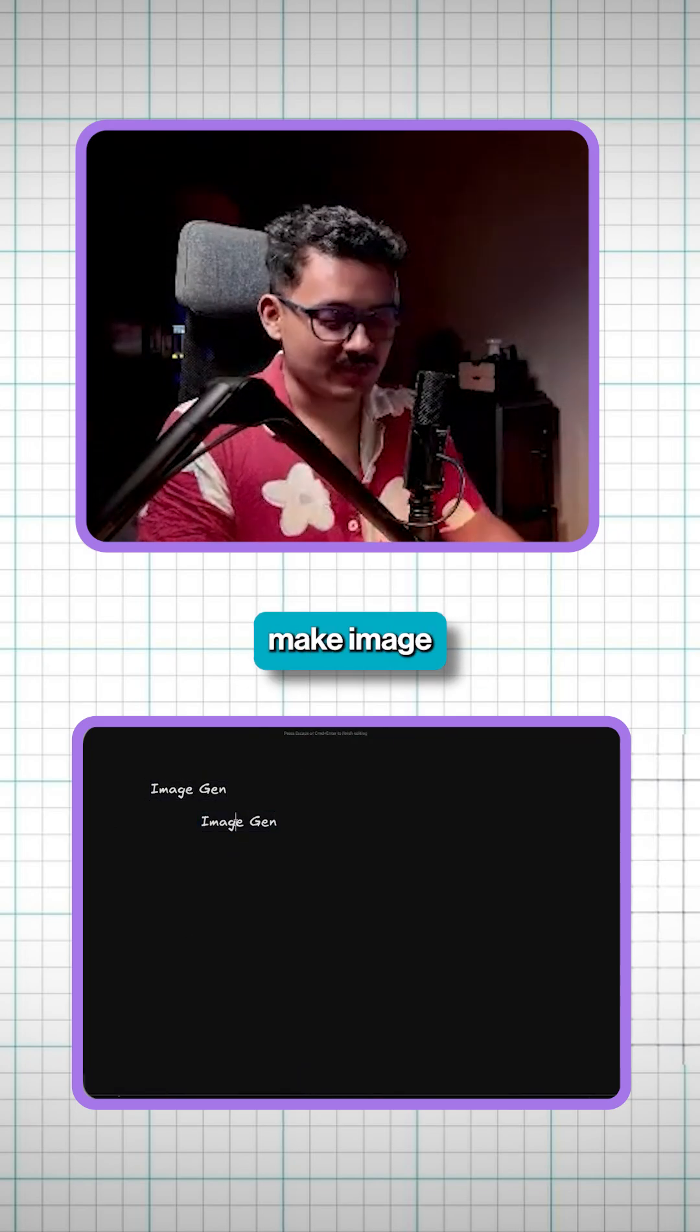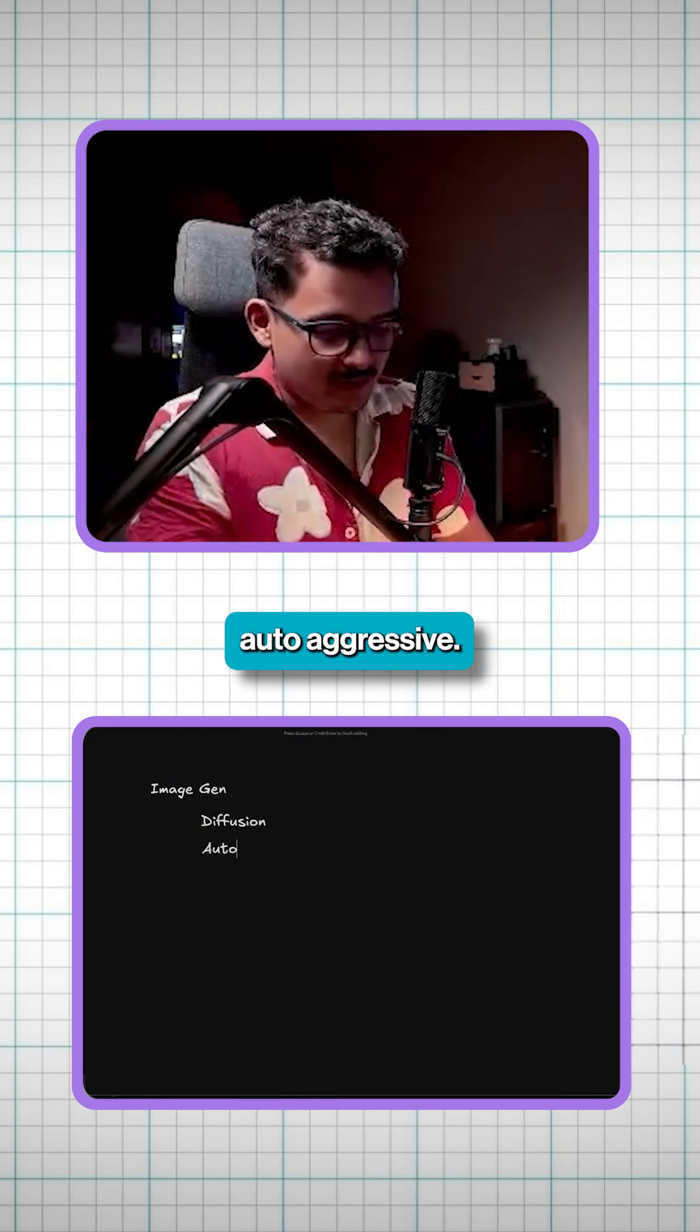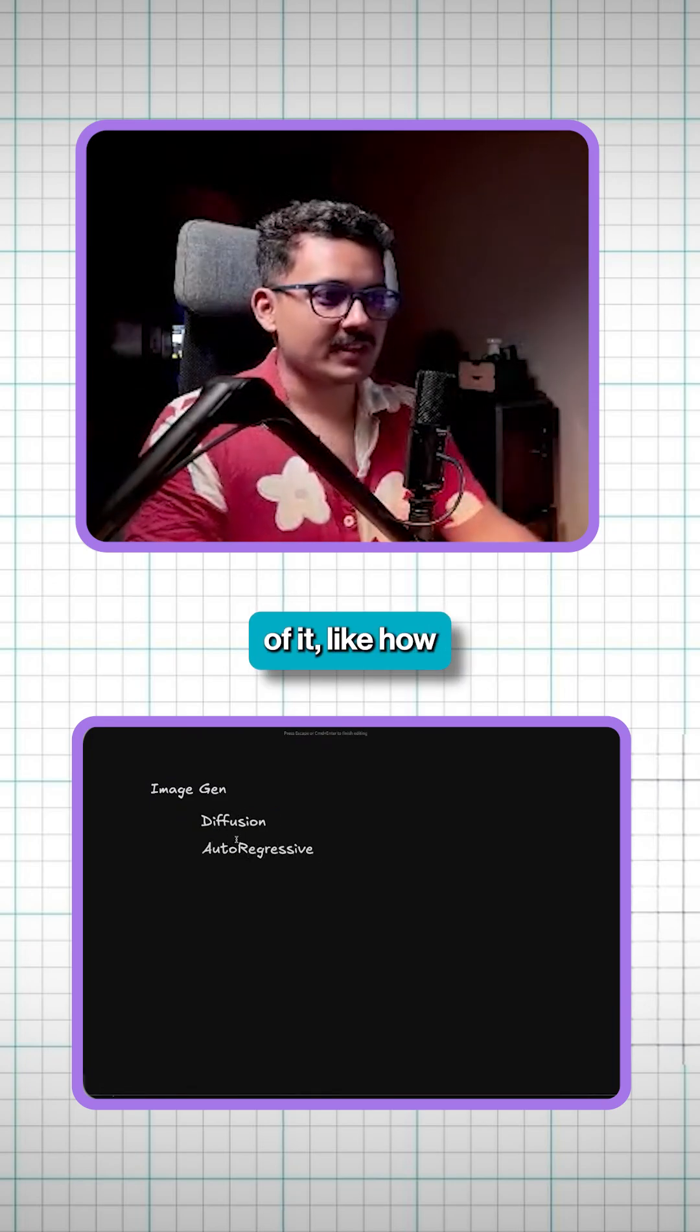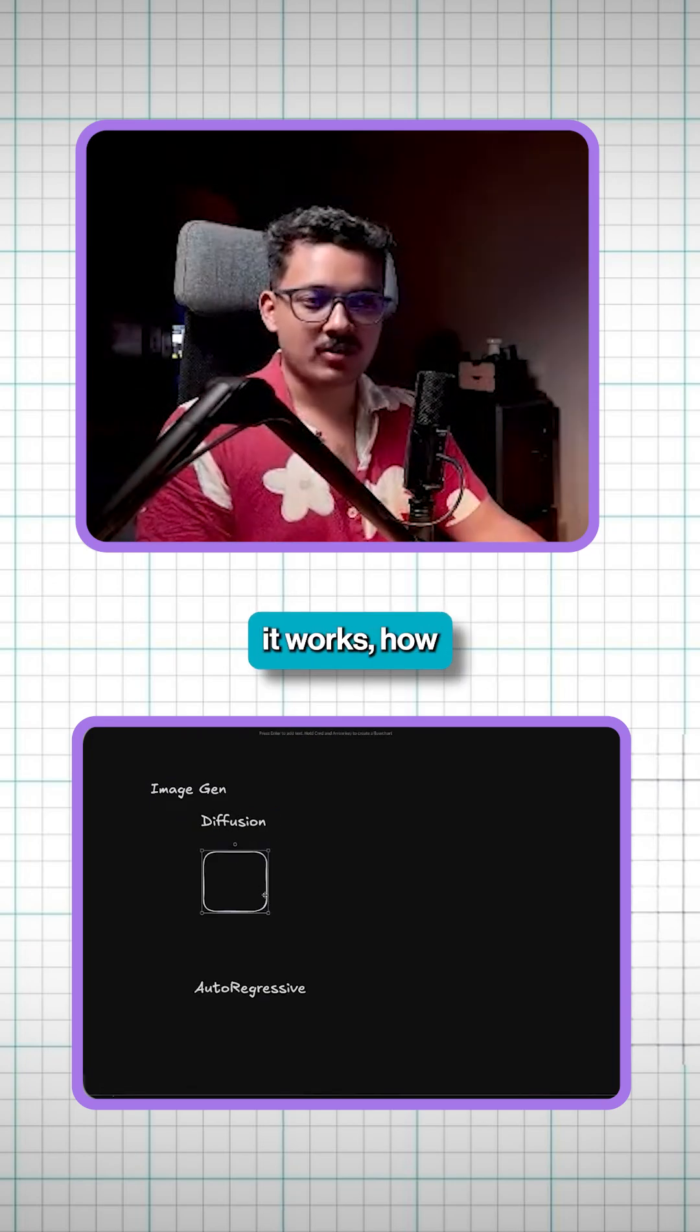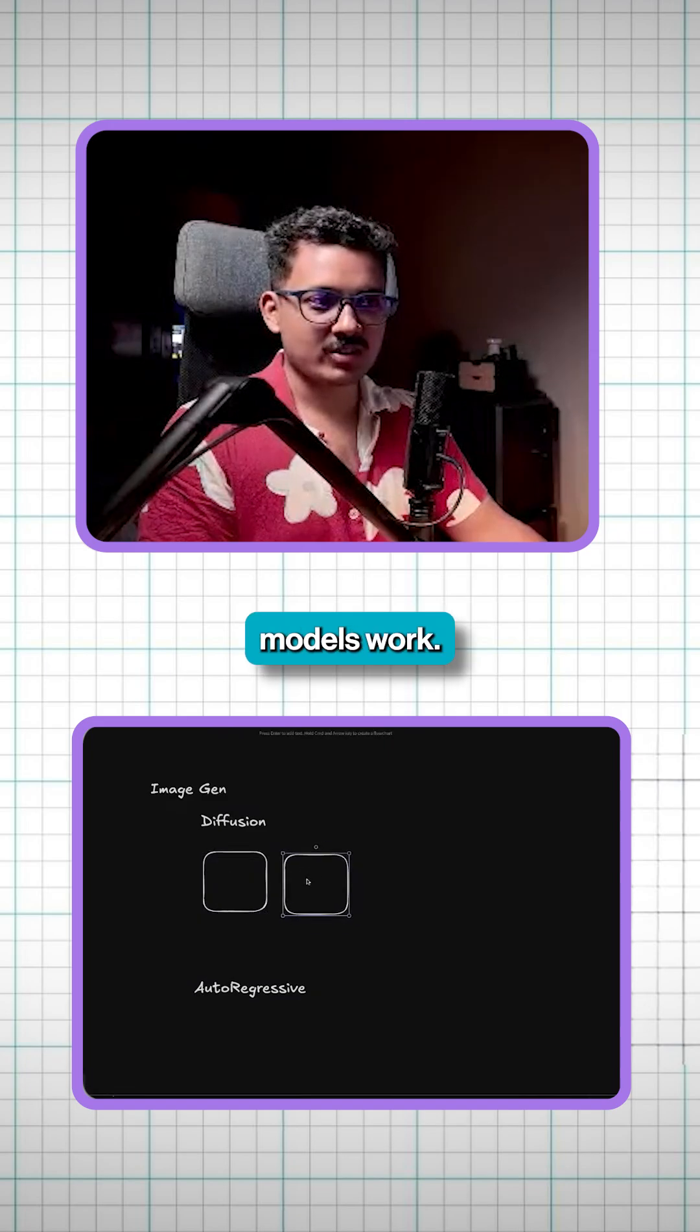So there are two ways to make image generation. One is diffusion, autoregressive. I'll just give you the gist of it, how it works, how stable diffusion, mid-journey, and all these models work.